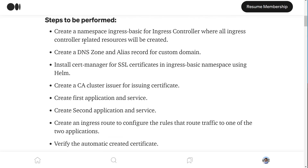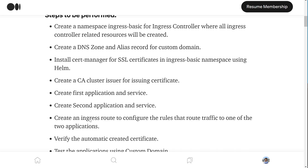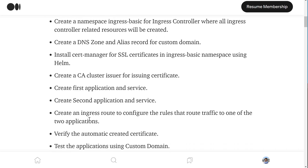To summarize this video: first we created the ingress-basic namespace, then we created the DNS zone to create an alias A record of the custom domain with the public IP of the load balancer. Once that was done, we created a certificate manager using the Helm chart, and using that certificate manager we issued a certificate. Then we created our applications and services. Finally, we created an ingress where we defined host-based routing as well as the TLS certificate. Once done, we can visit our custom domain in the browser and see the webpages of the deployed applications. That's all for this video — I hope you liked it. Please like and subscribe. Thank you so much.